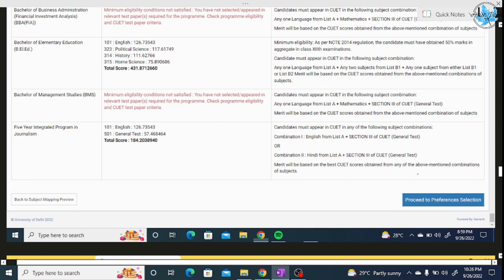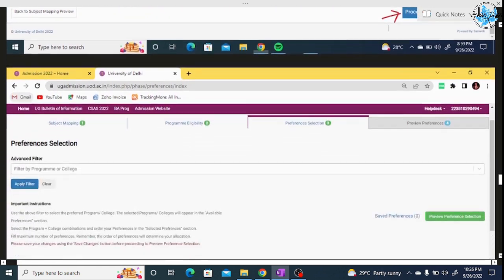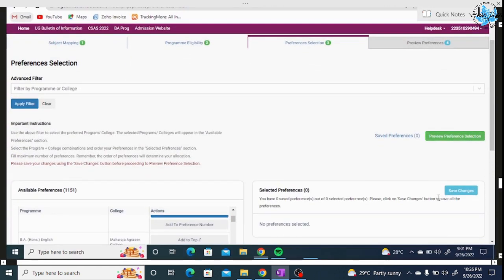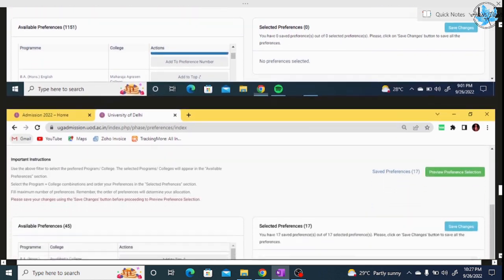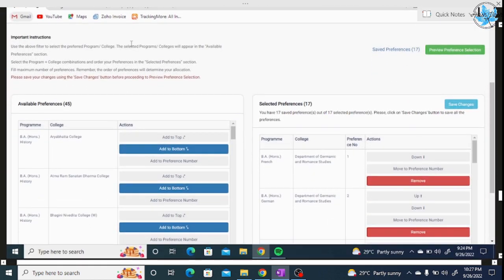When you click on Preference Selection, this is the most important phase. The preference selection tab will open. What you need to do here: click on the Advanced Filter tab. This will show you the top of your subjects — all available subjects. Then click on 'Apply Filter' to see the available preferences. This will show you the next tab with all colleges and subjects you can fill — maximum to maximum.